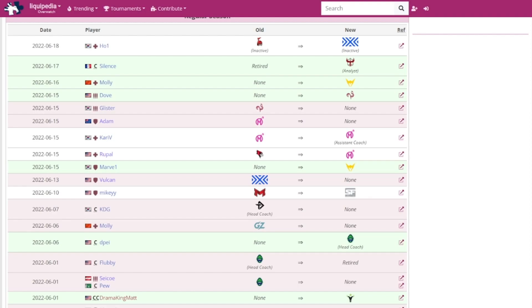Mikey has returned to the league with the San Francisco Shock as their main tank player. Vulcan has left the NYXL. I'll be honest, I completely forgot he was in the roster.